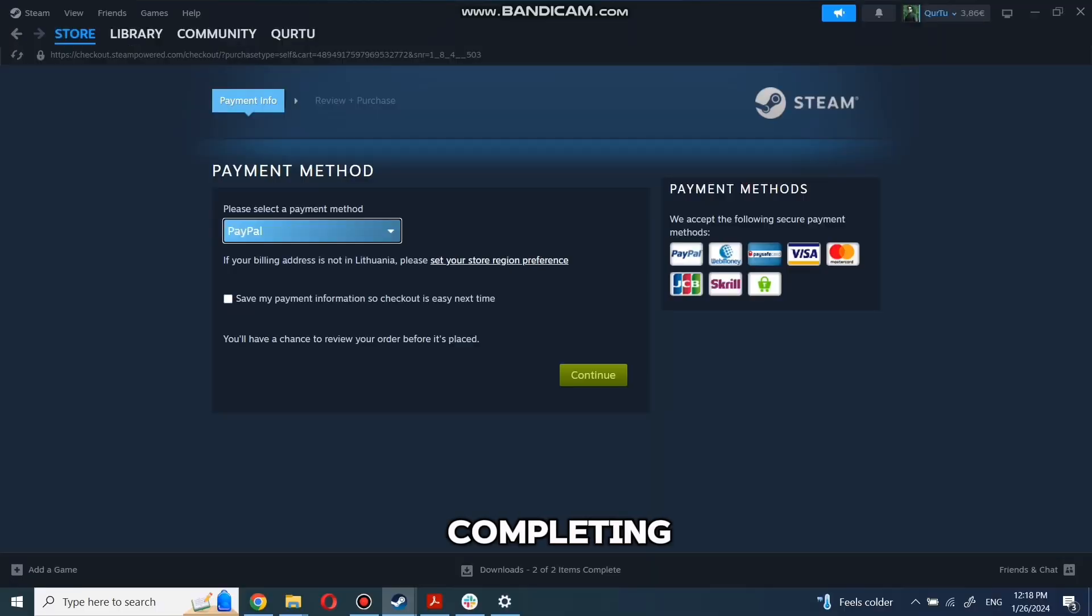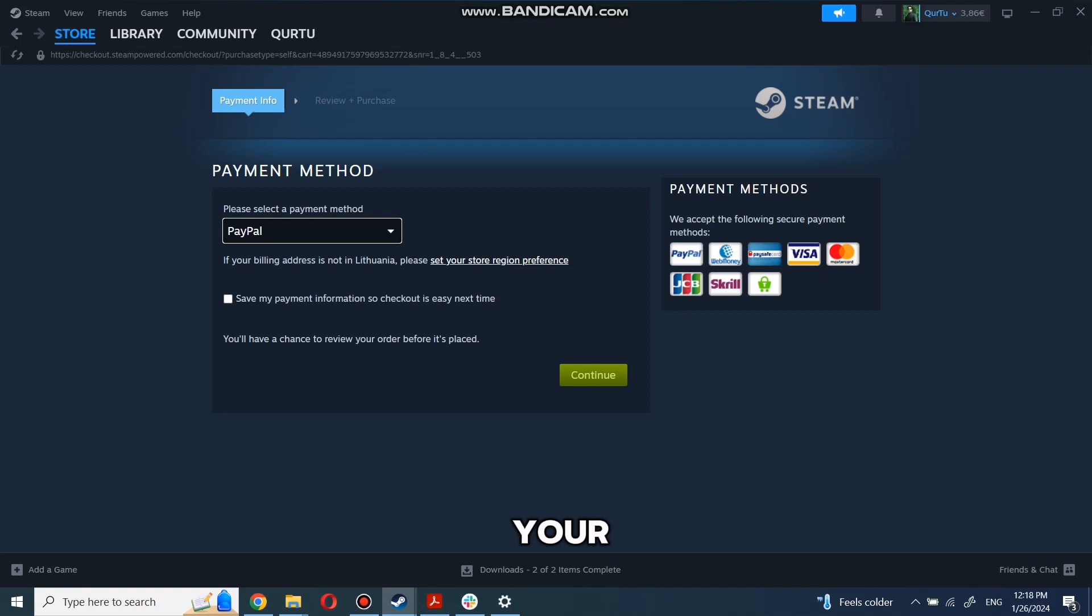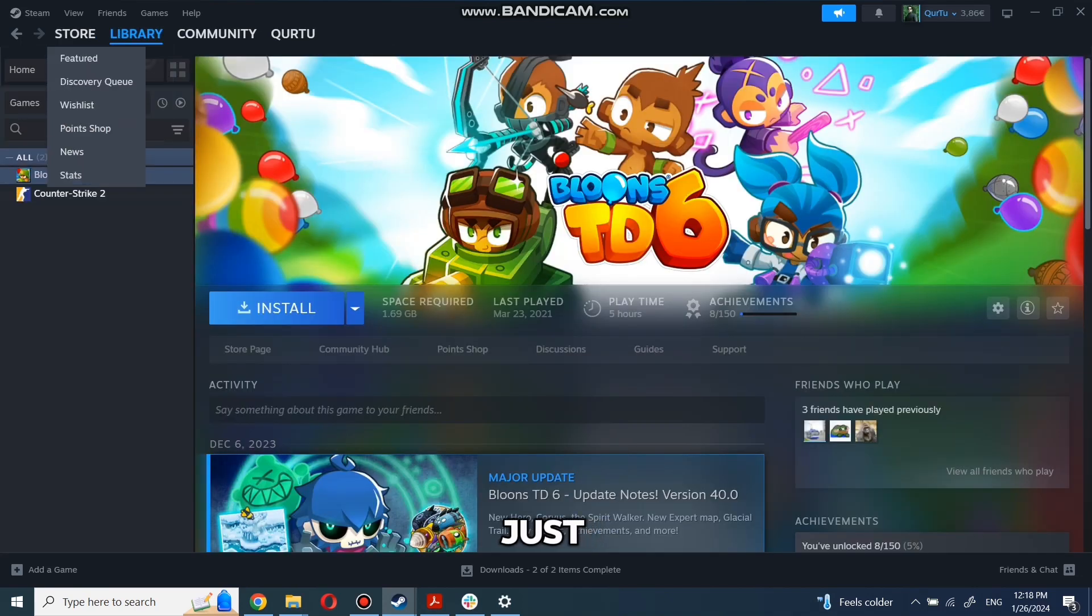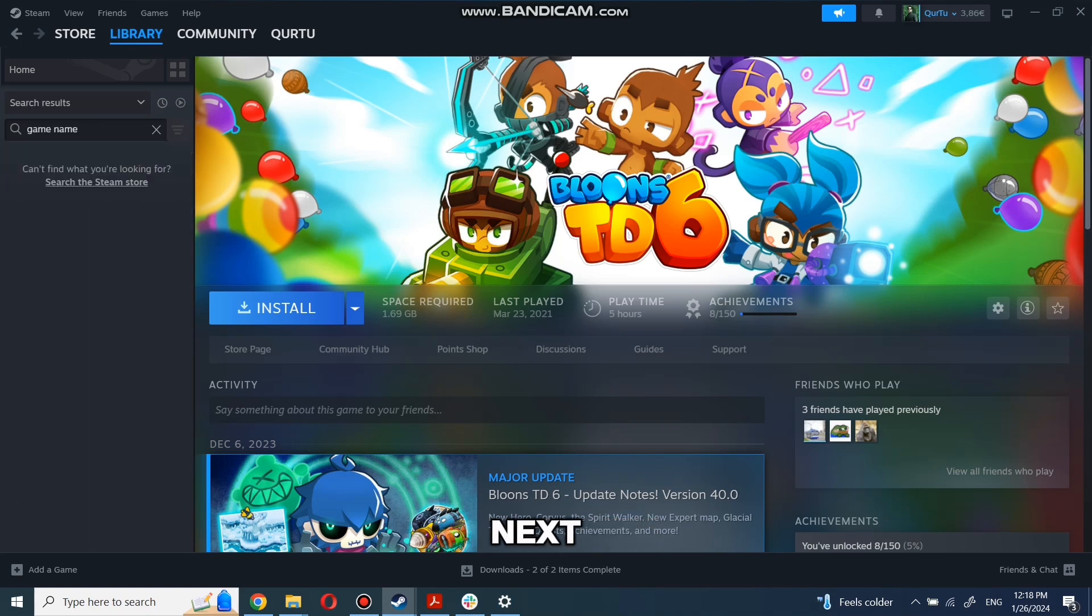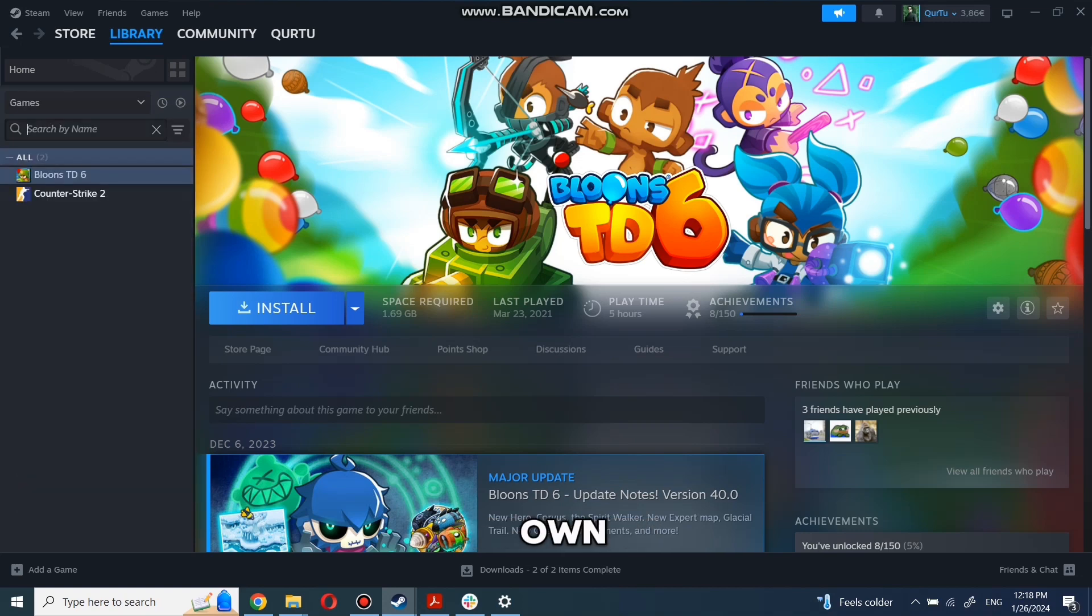After completing the purchase, go to your library. You can use the search box to find game you just bought or navigate directly to the games category. Next step I will show on game I own.